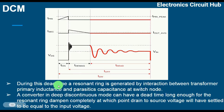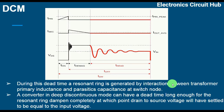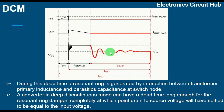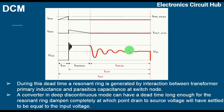During this dead time, a resonant ring is generated by the interaction between the transformer primary inductance and the parasitic capacitance at the switch node. You can see this resonant ring occurring during the dead time.